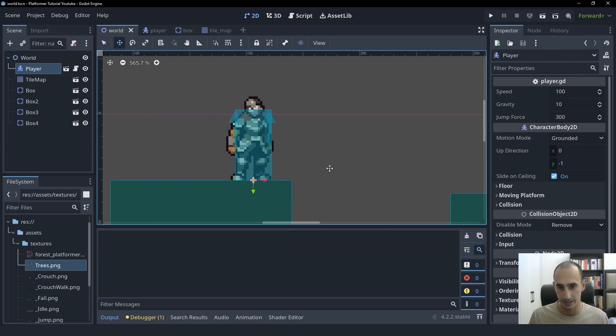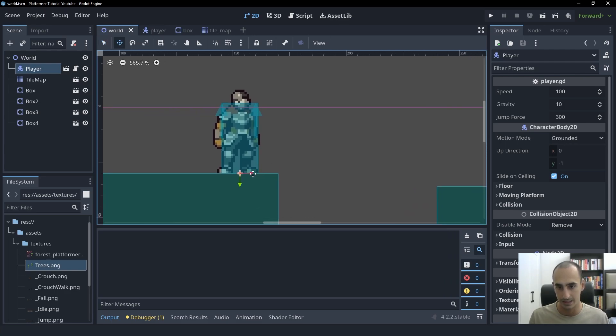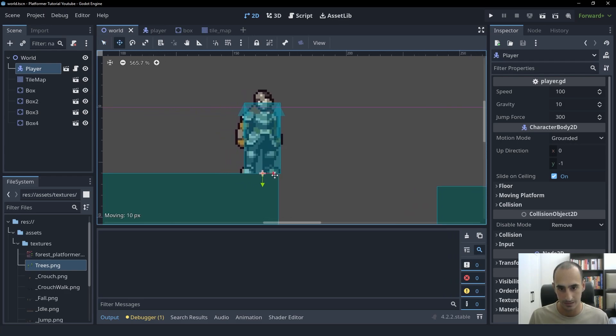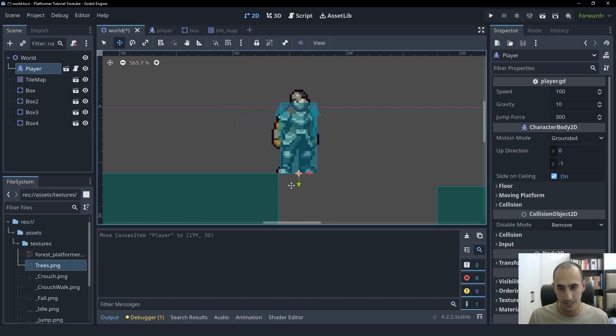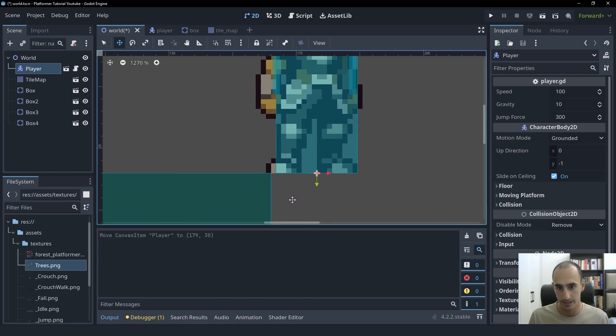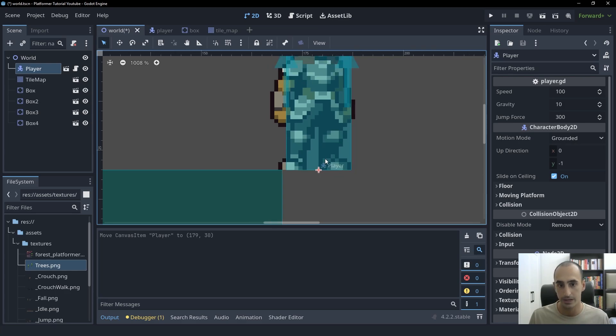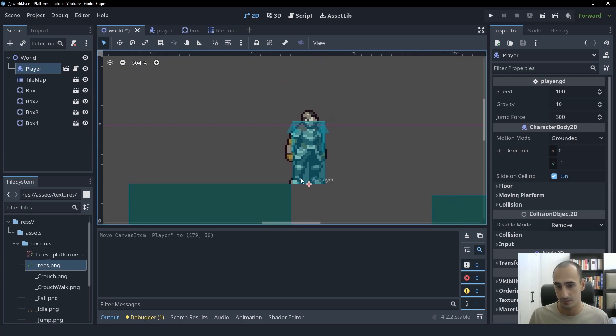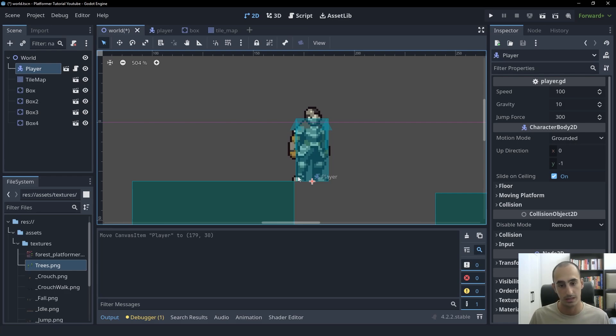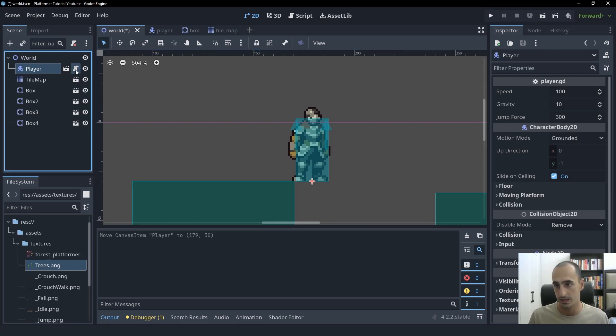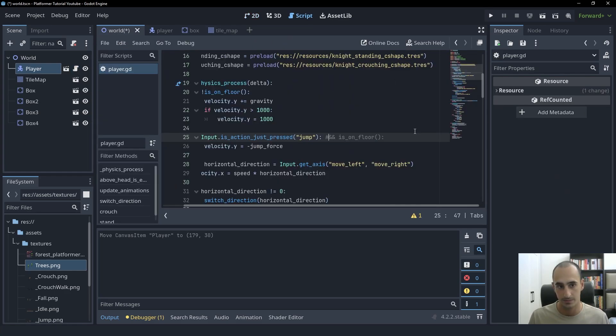So for example, here we have the player and let's say the player is running to the right. At this point, the player's collision shape stops touching the box. If the player tries to jump now, it's not going to work because isOnFloor is going to be false.